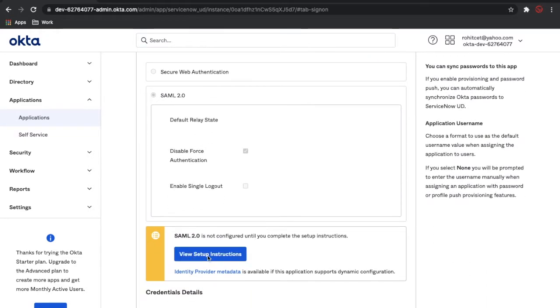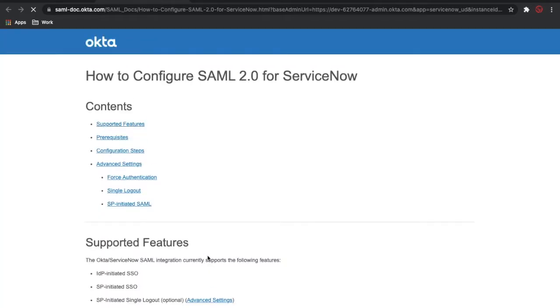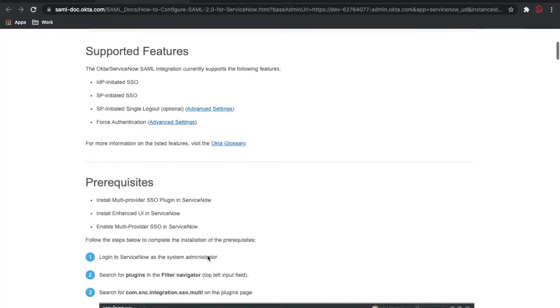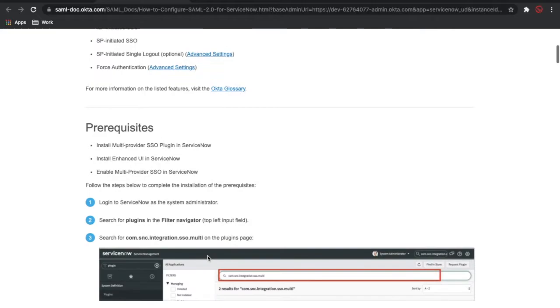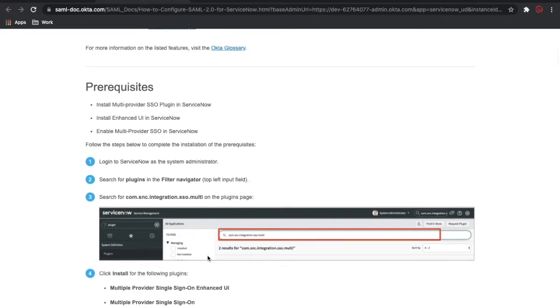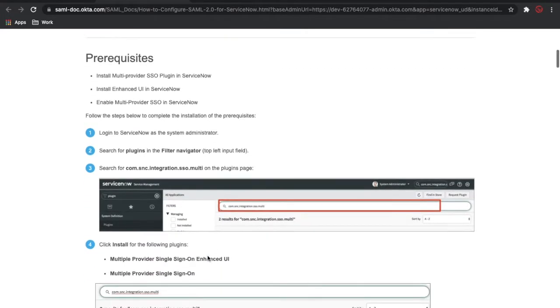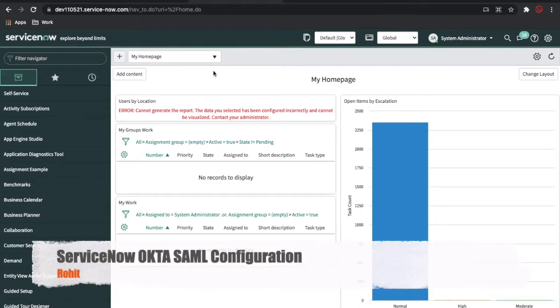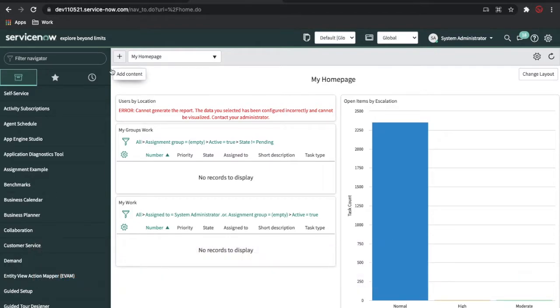Go to the Single Sign-On tab, and there is documentation you can click and go through. This documentation tells you how you can configure your ServiceNow application. Now I have to go to the ServiceNow application. This is my ServiceNow application. In this application, I am going to install the SSO. For that, you have to go to the Plugins module.